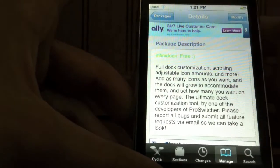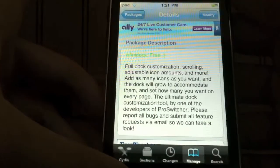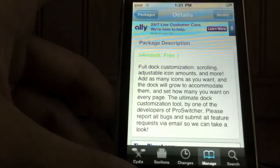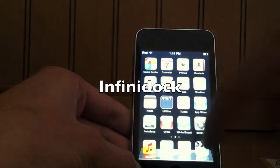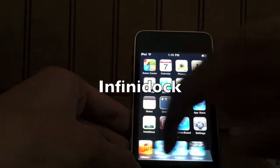Next is called Infinidoc, made by the same person, and what it allows you to do is put as many icons as you want on the dock and scroll to left and right. I find it very cool.